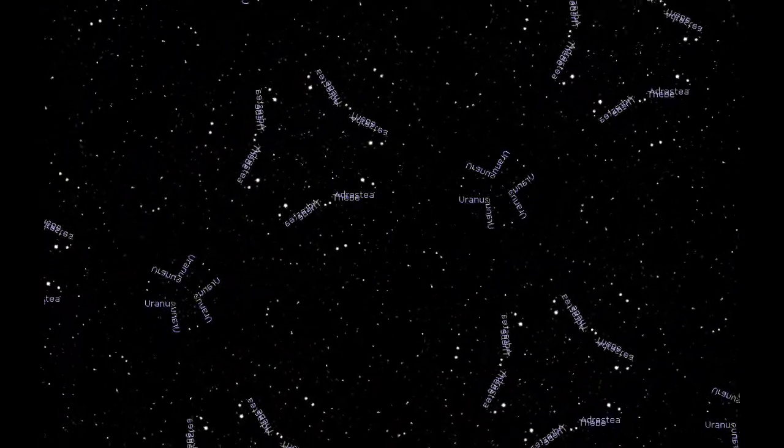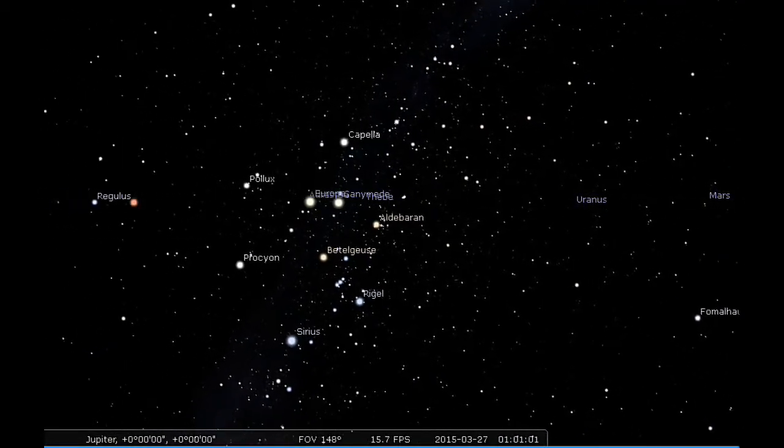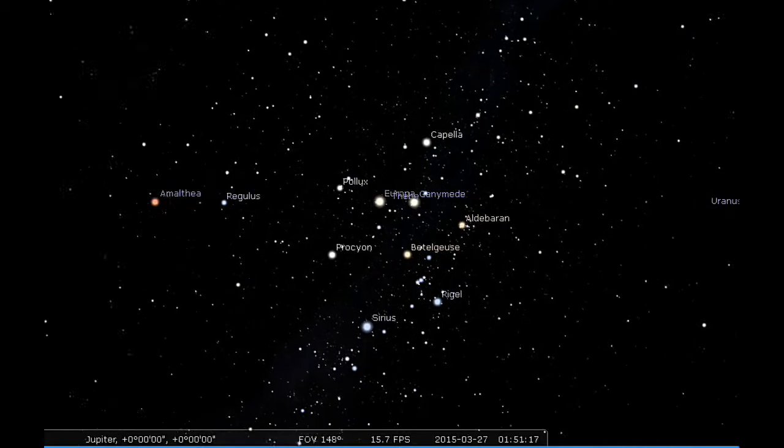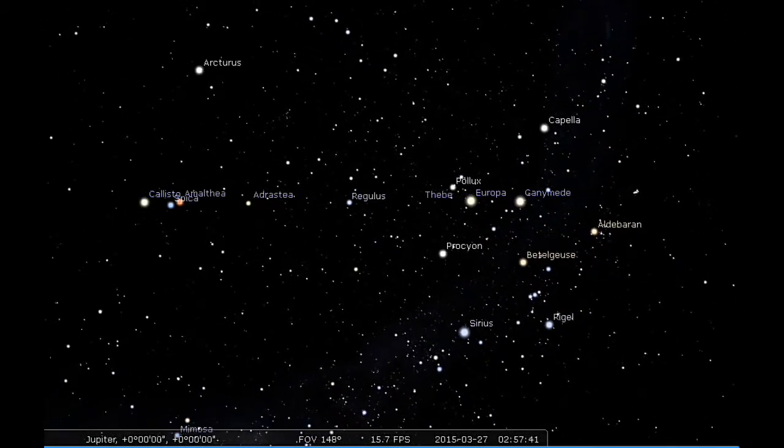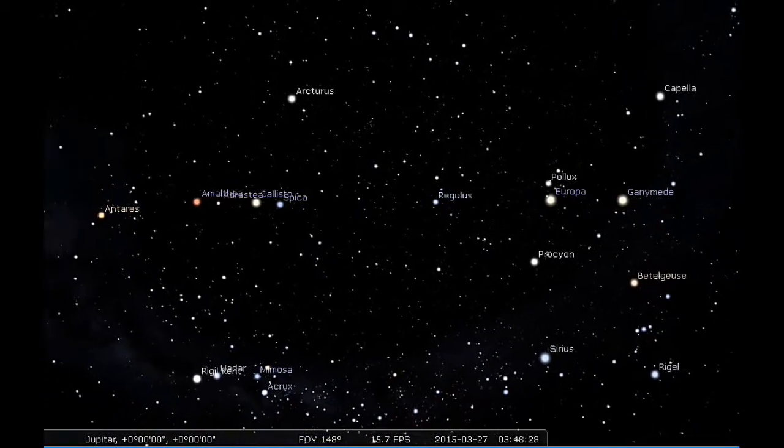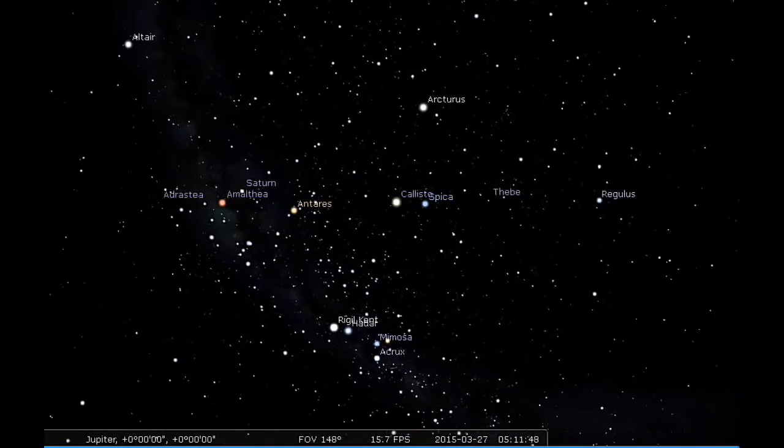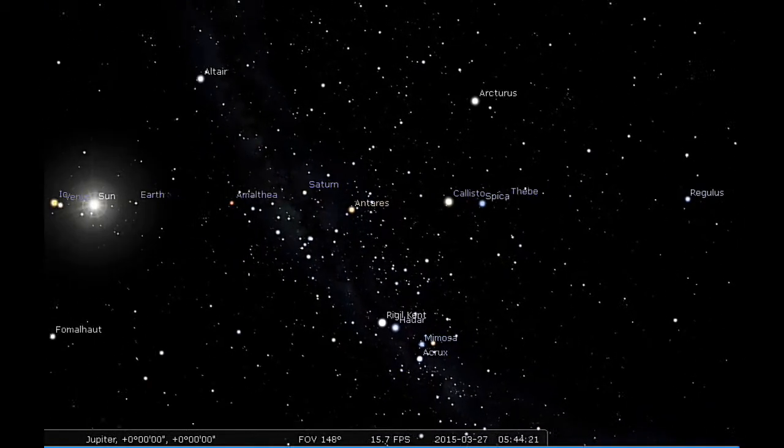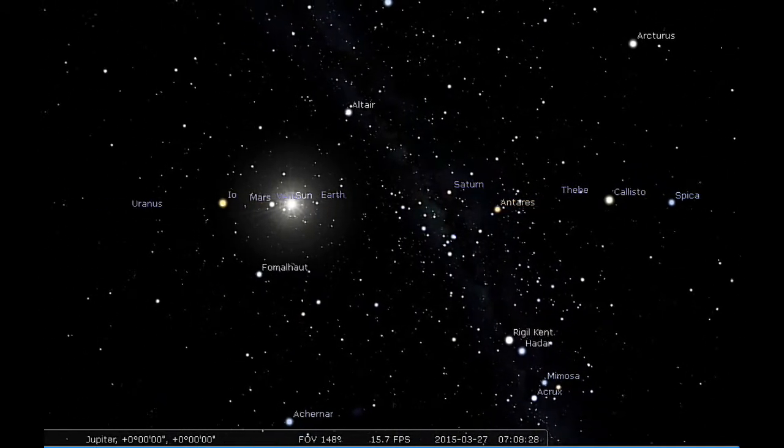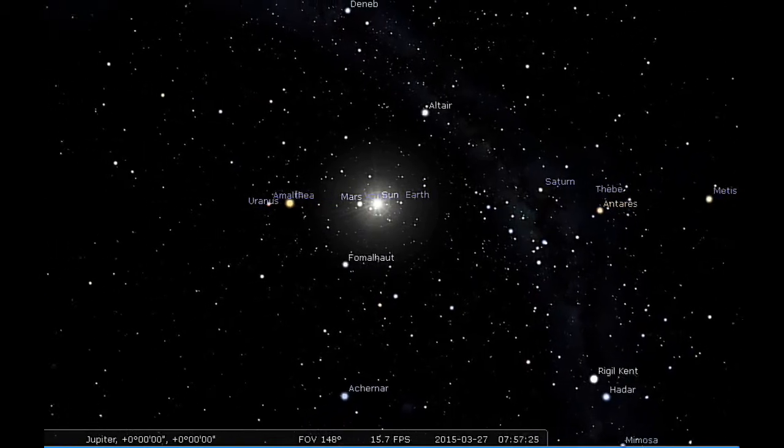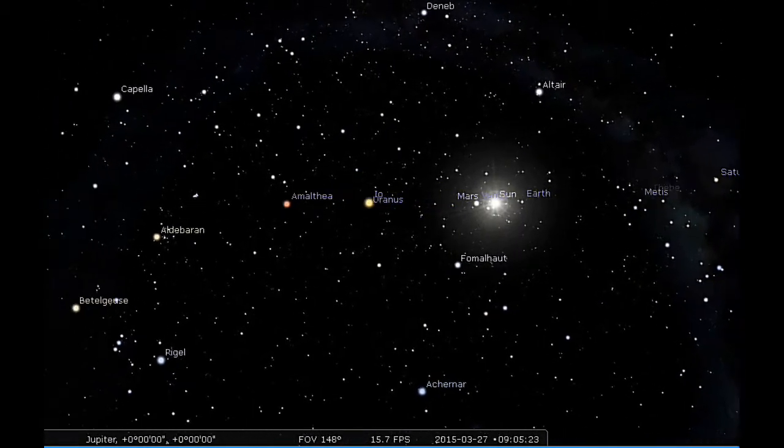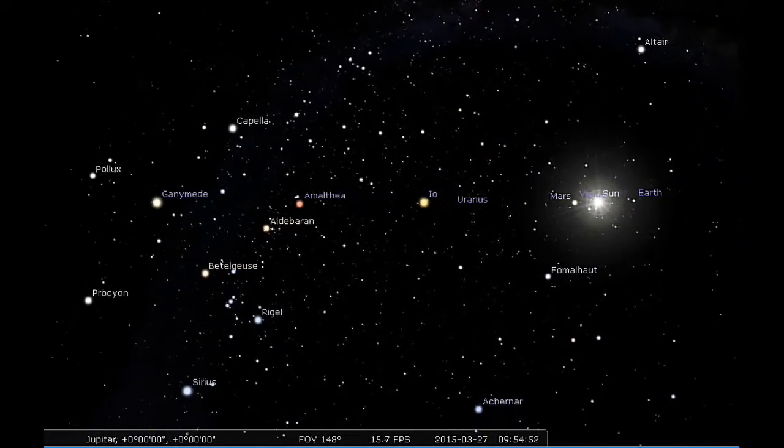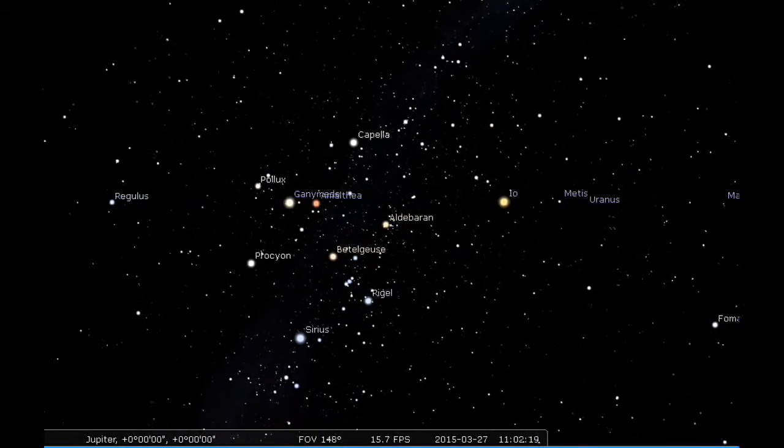24 hours of Jupiter's sky. Let's see what's happening in the sky above Jupiter over the next 24 hours. There went Europa into Jupiter's shadow.